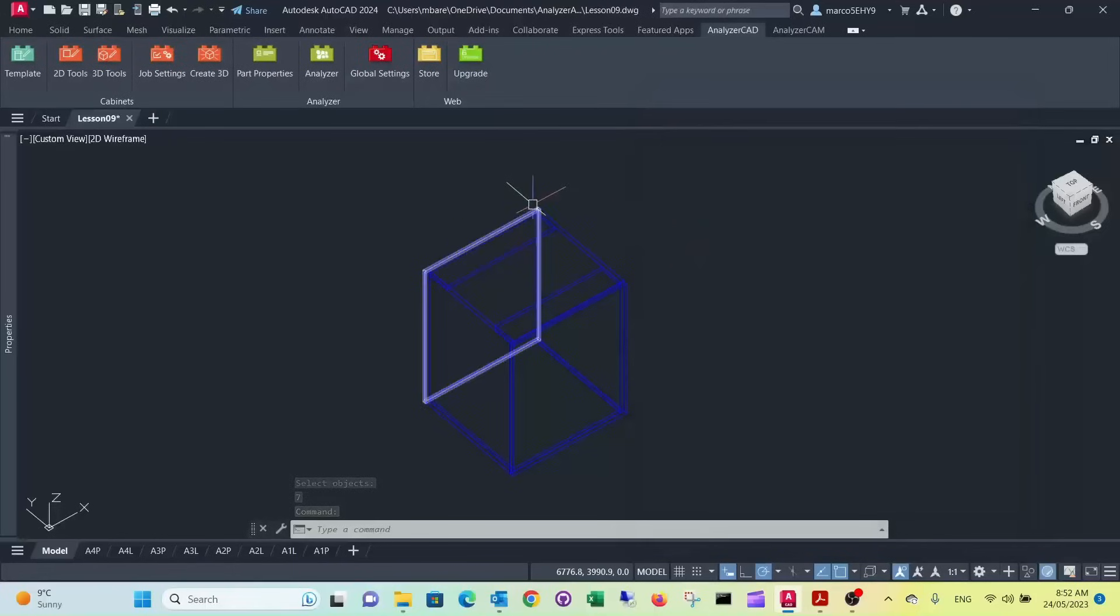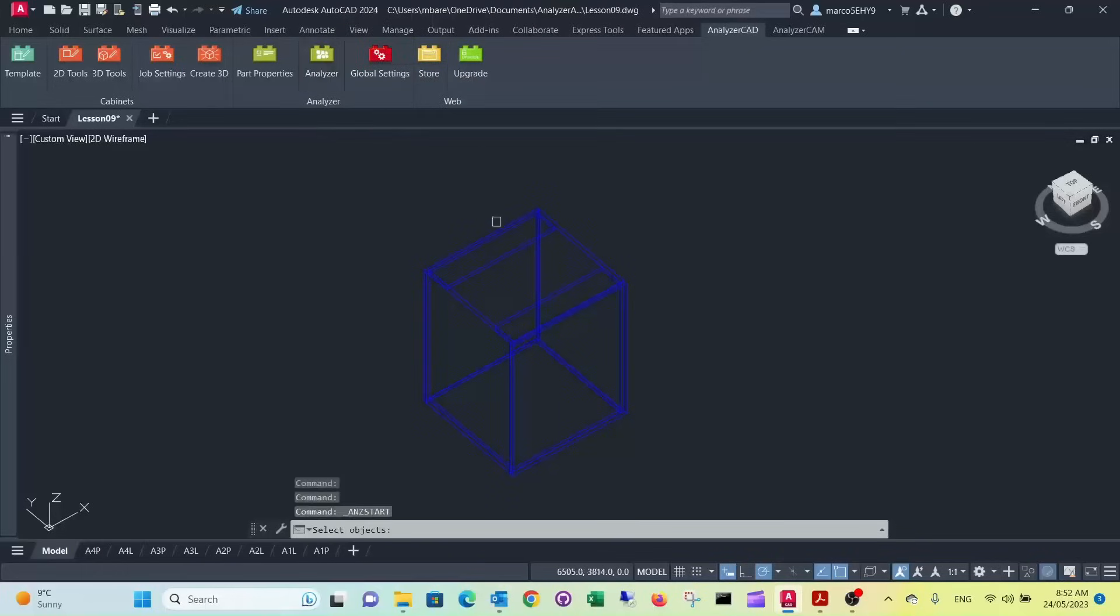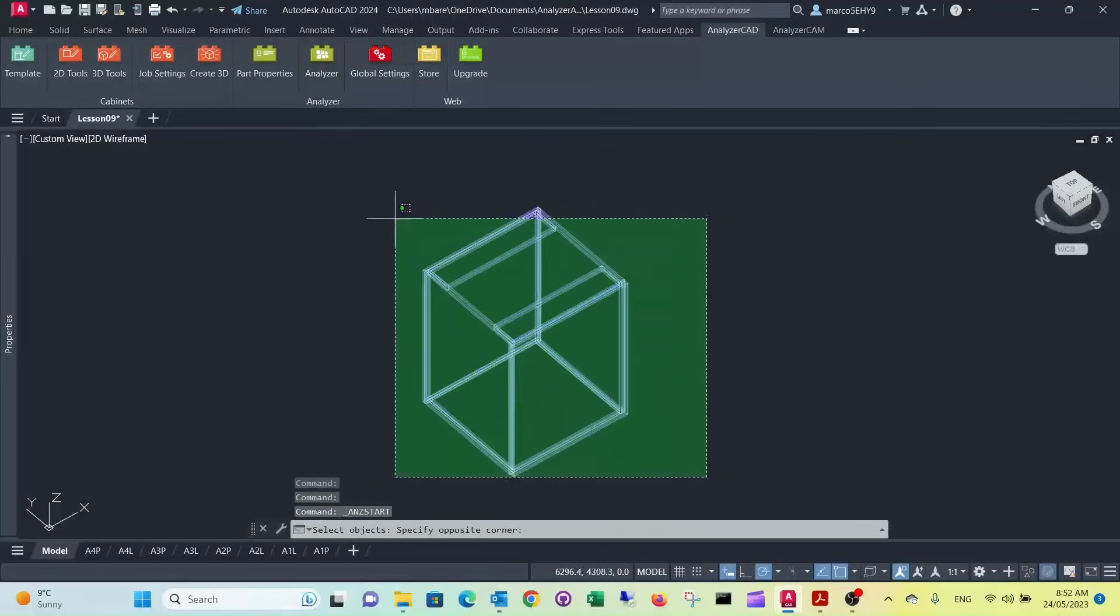Remember the back we made in 12 millimeters, so we need to change the material there. 12 millimeter internal. Save. So that's all the part properties assigned now. We can quickly run this through analyzer manufacturing. See if everything is okay.